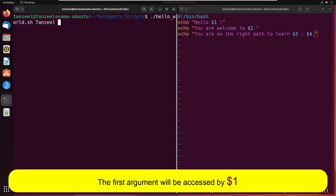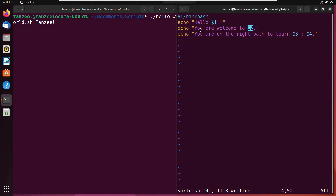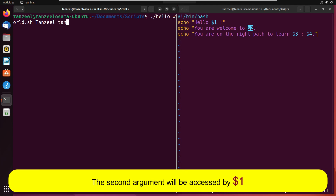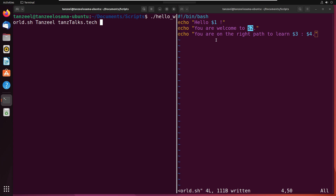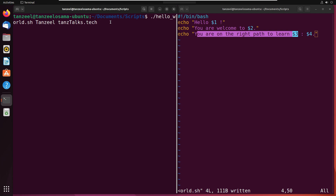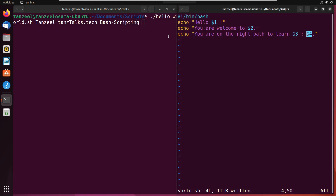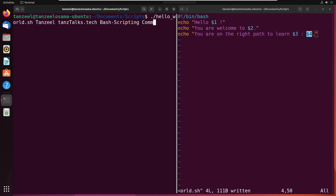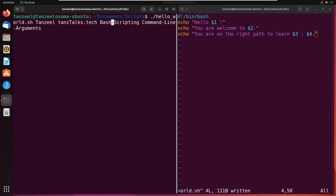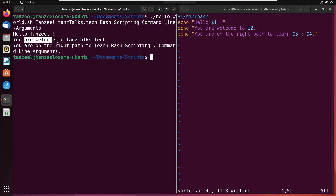Here I'll write my name, then space. $2 says you are welcome to $2, so here I can write my channel's name. Then it says you are on the right path to learn $3, so here we can write bash scripting. Then in the fourth argument, we can write the name of the topic that we are learning — command line arguments. A space signifies a different argument, while a hyphen in between means it's only one argument.